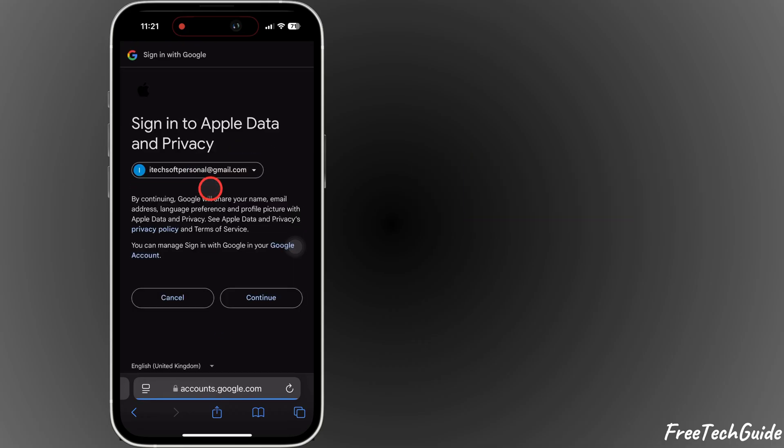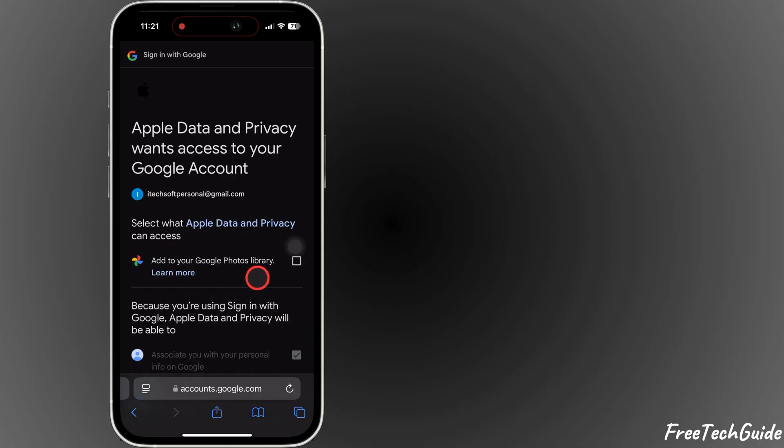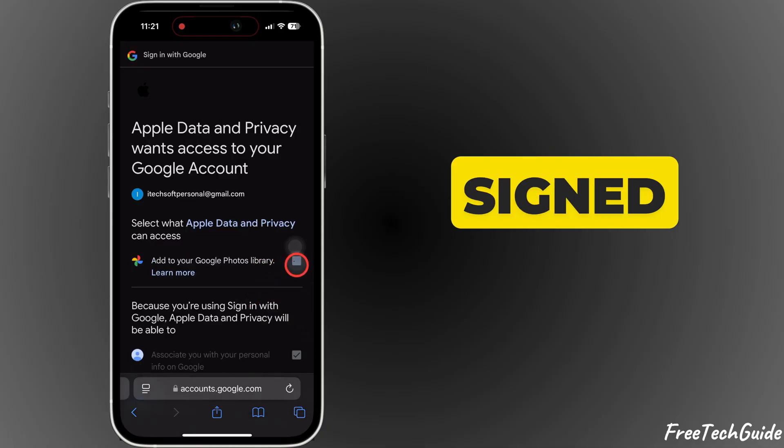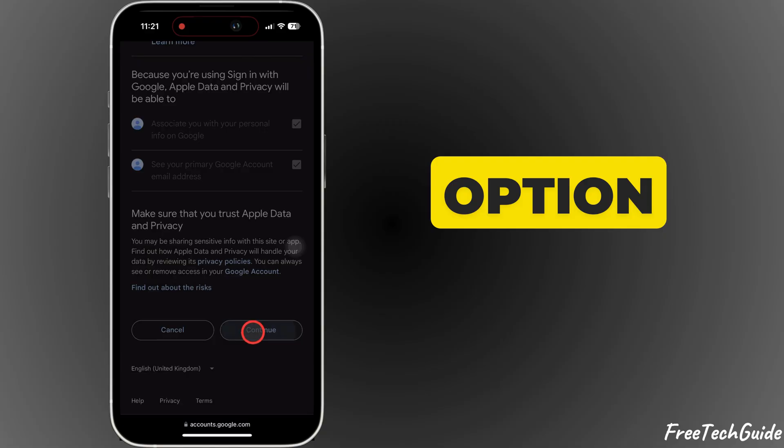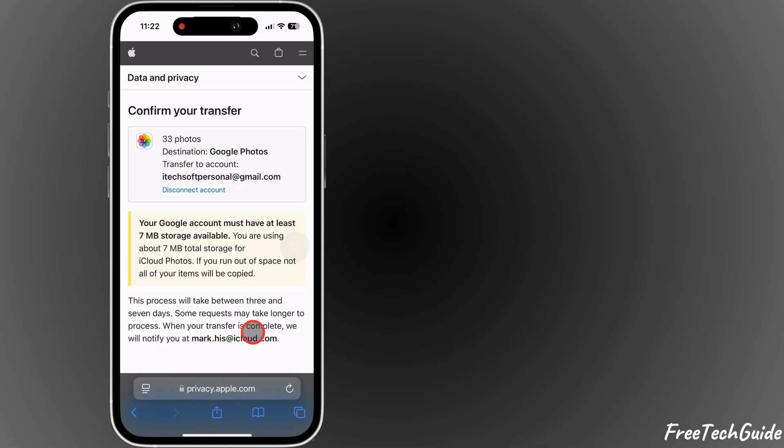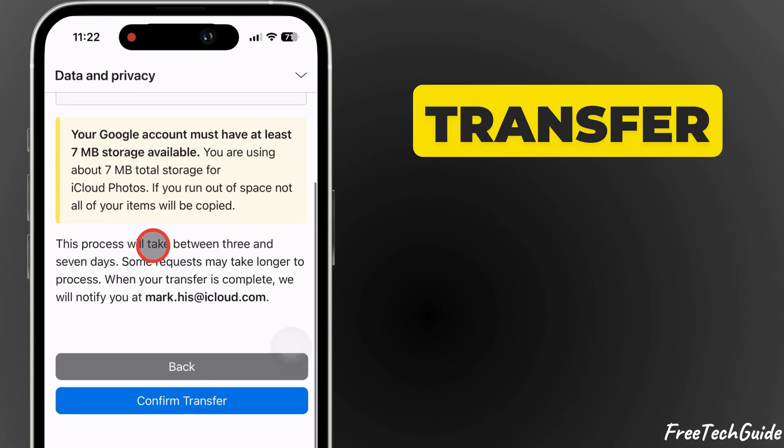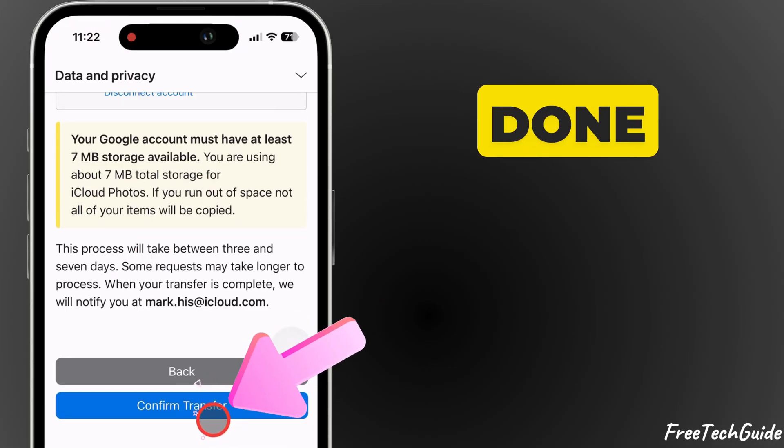Now, sign in at accounts.google.com and once signed in, you'll be given the option to start the transfer process. Confirm the transfer and once done, your photos will appear in Google Photos.